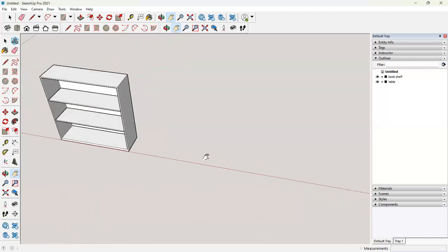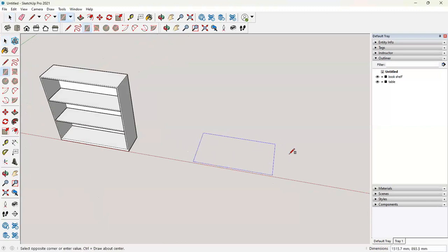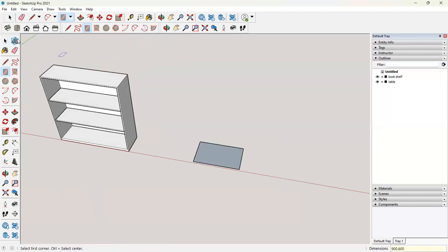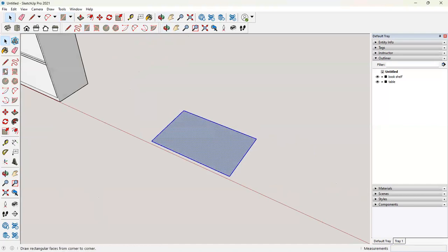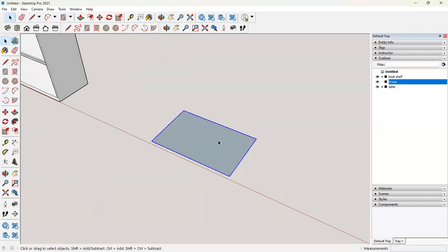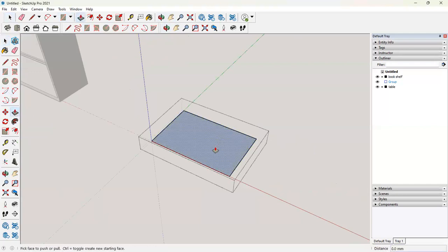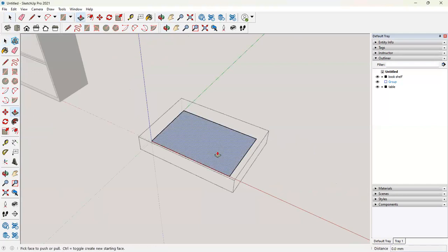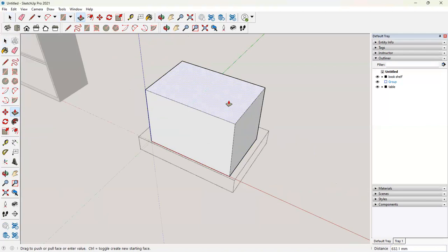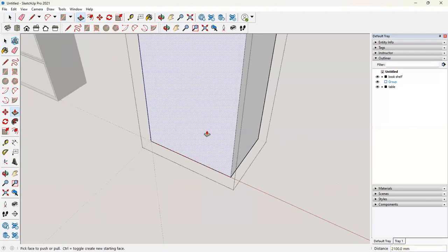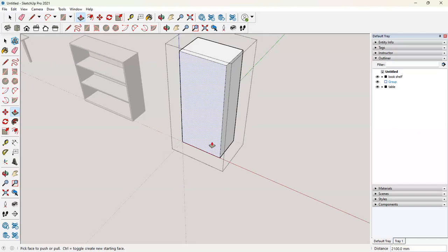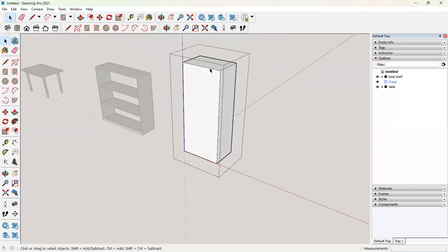So let's say we will do a small wardrobe and then we can copy it. We want our wardrobe to be 900 by 600. I'll go and make it a group. Go inside. Give it a height. 2100. We have a wardrobe block.